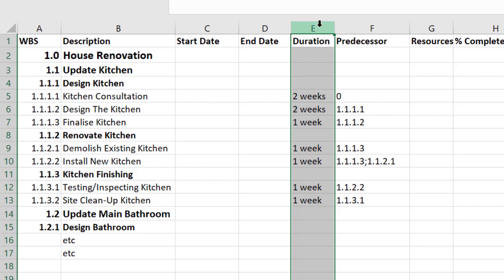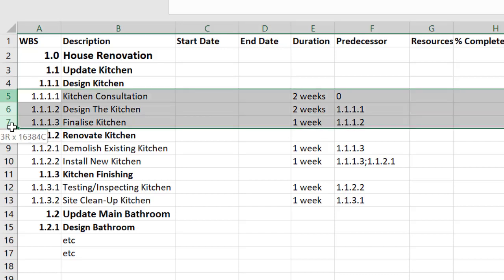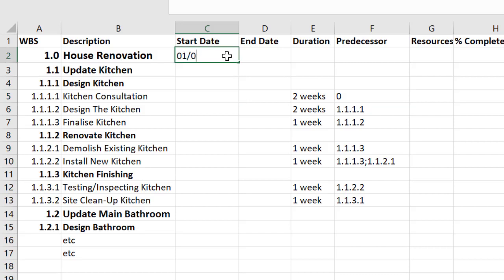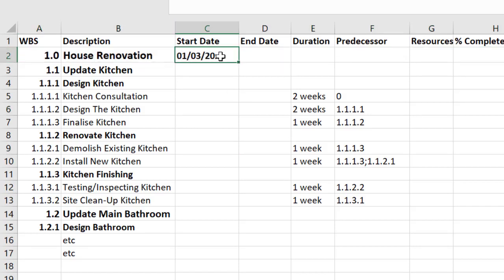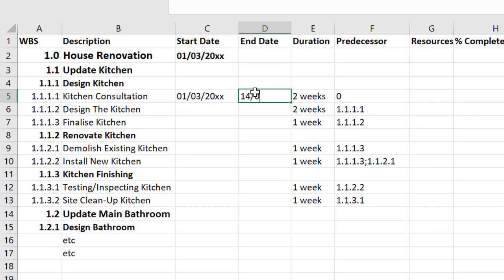So once we have E and F completed it's really easy to do start date end date and once again we start only at this lower level because it's going to roll up to the top. So kitchen consultation already we said there's no predecessor it can start on day one. Now I happen to have been given a start date for this project and it's the 1st of March. I'm just going to bold that so it stands out. So you may not have been given a start date. If you haven't you'd have to work back from a deadline all the way back through and figure out your start date from there. But in this instance I've been given 1st of March and I'm going to work with that. So I know that the kitchen consultation can be done on the 1st of March because there's no predecessor and it's going to take two weeks. So that's going to finish on the 14th.